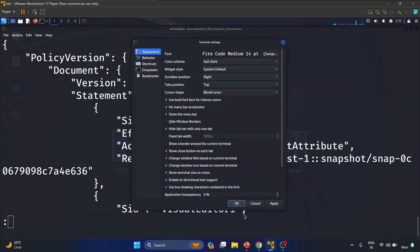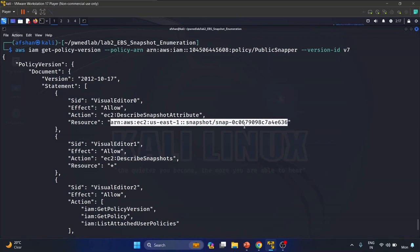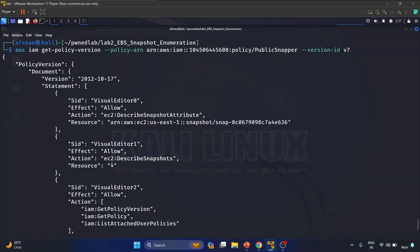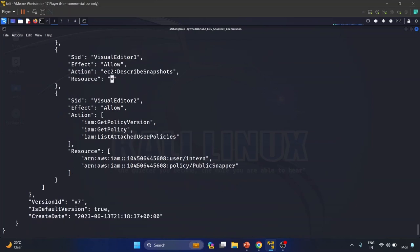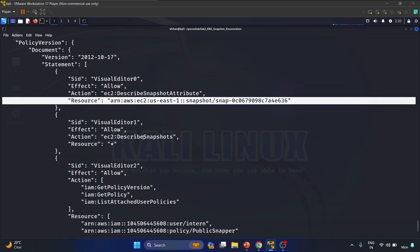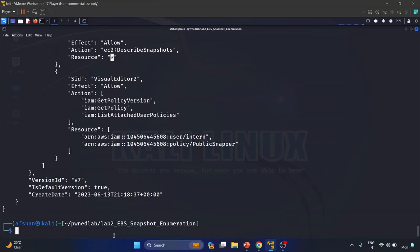We have got this policy — basically these are the set of rules for the username 'intern' in AWS. This intern can look at the details of a specific snapshot and also see information about any snapshot using 'ec2:DescribeSnapshots' with resource star. The intern user can also call get-policy-version, get-policy, and list-attached-user-policies. So we have two key permissions: looking at a specific EBS snapshot and looking at all EBS snapshots — the star means all.